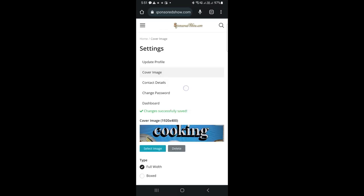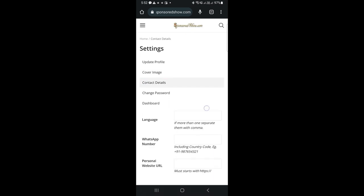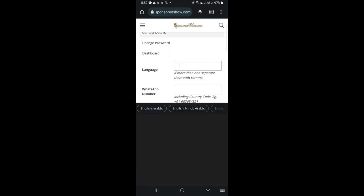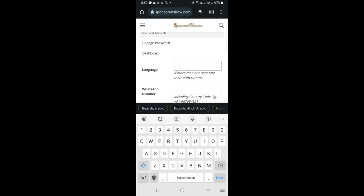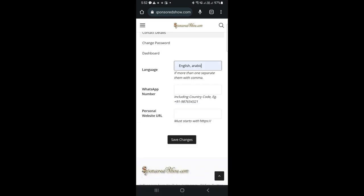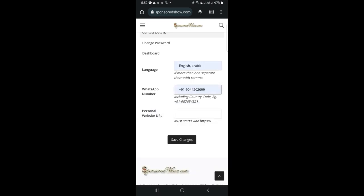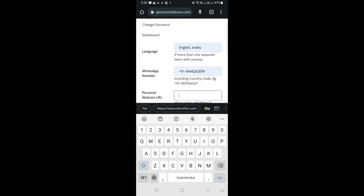Now, we will go to contact details. First, write the languages you can speak, separate them with commas if there's more than one. Then, provide your WhatsApp number, including the country code. Plus sign, country code, and then your number.